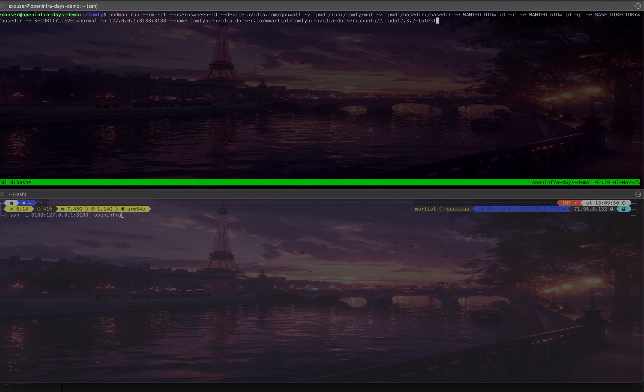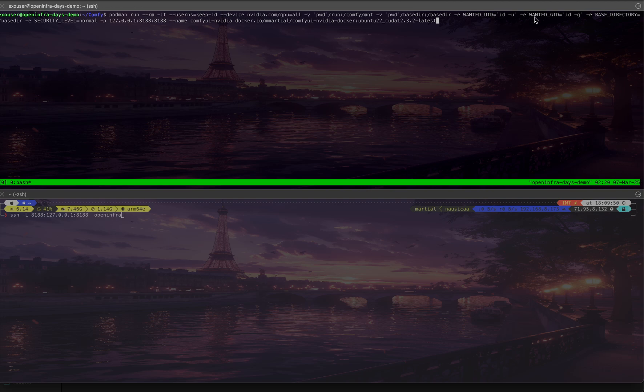We're going to expose it only to localhost on port 8181. We'll run it with Podman and make sure that the user ID and group ID match the user.